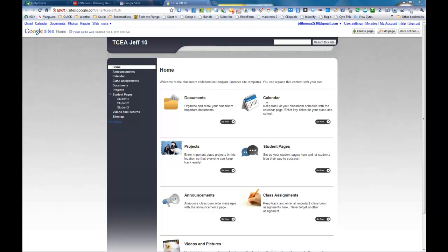You've got a document section, a calendar section, a project section, student pages, announcements, class assignments, and videos and pictures.